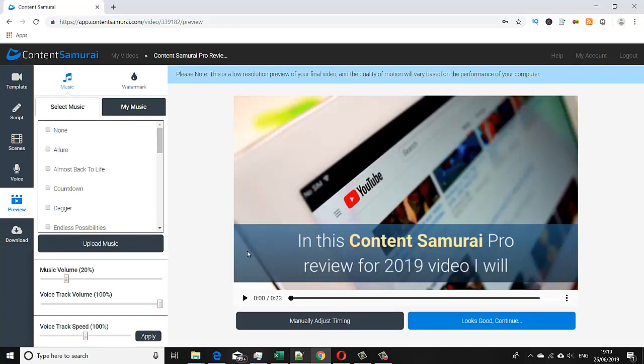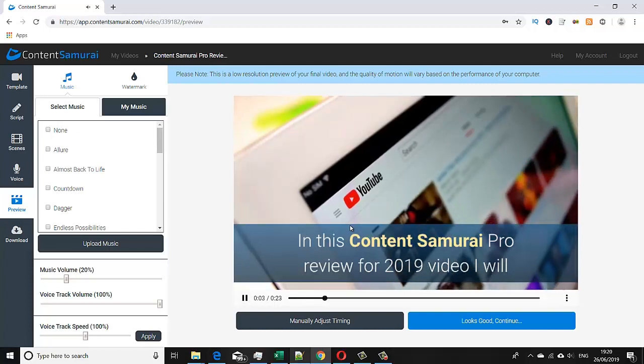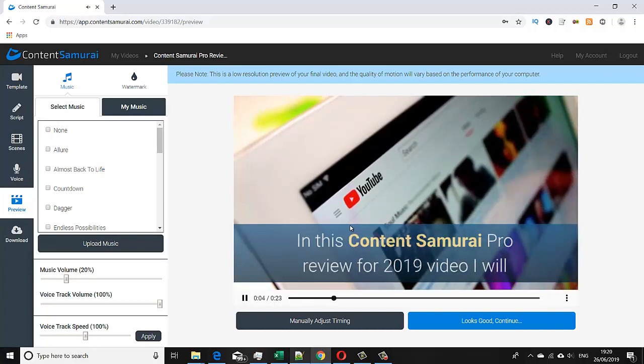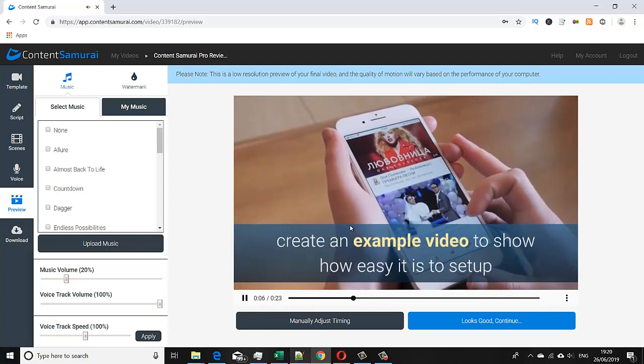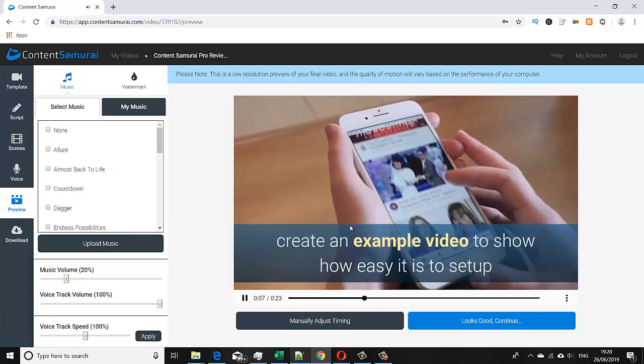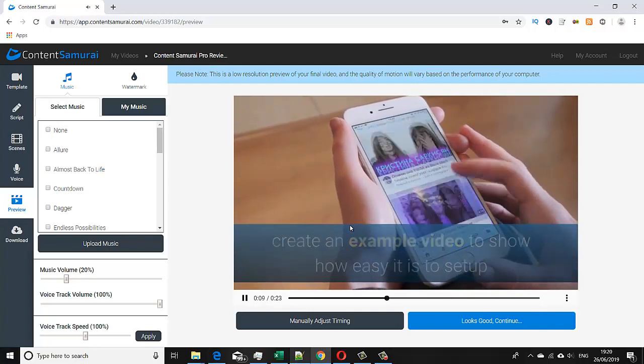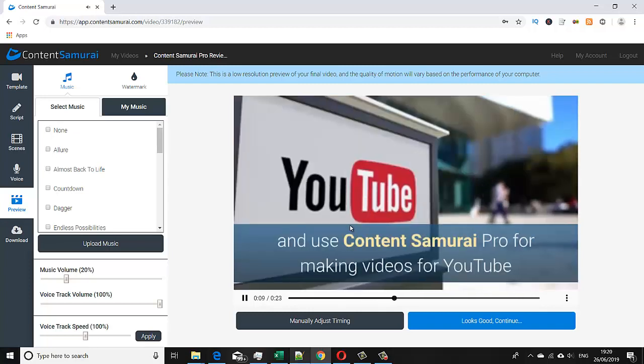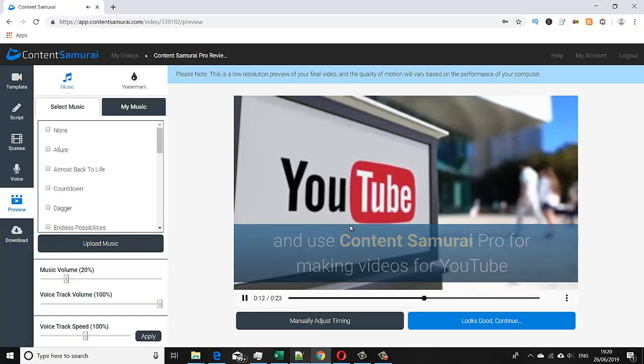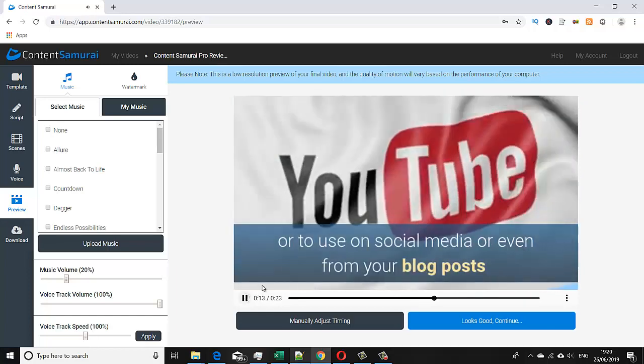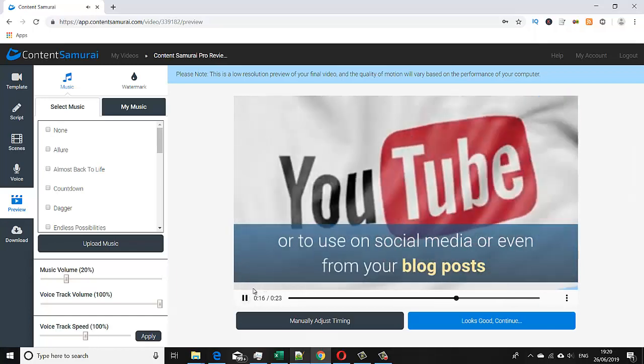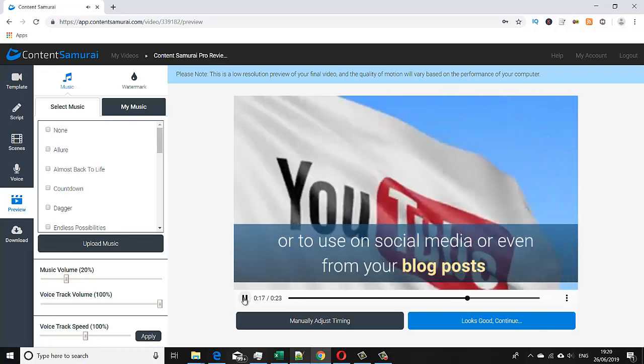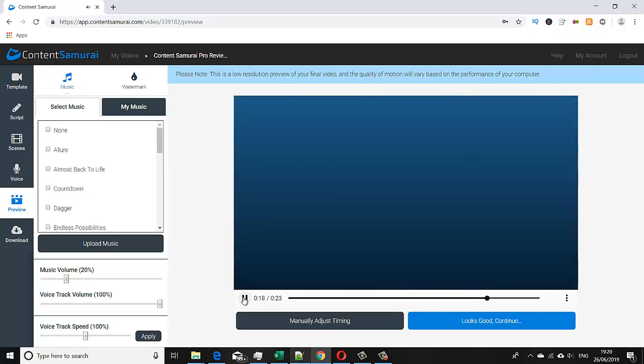And now if I play this: 'In this Content Samurai Pro review for 2019 video, I will create an example video to show how easy it is to set up and use Content Samurai Pro for making videos for YouTube or to use on social media or even from your blog posts. Check out all the features at the link below.' Pretty good, yeah?